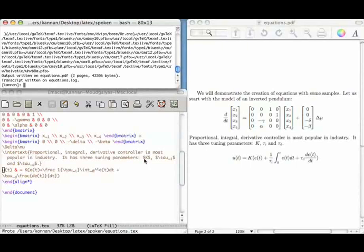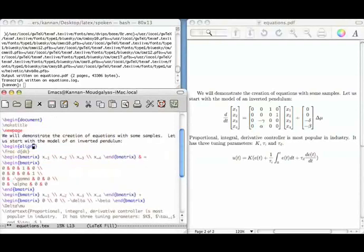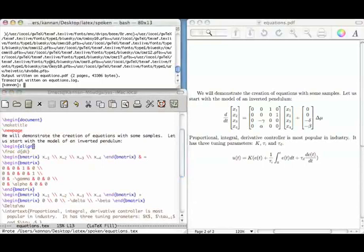These equations don't have numbers. In fact, the star in the align star command is related to not putting equation numbers. Let us remove the star and see what the align environment does. After removing the star in both places and compiling, equation numbers have appeared automatically.